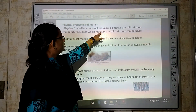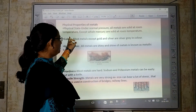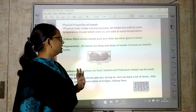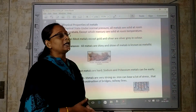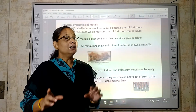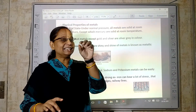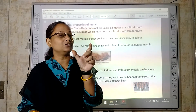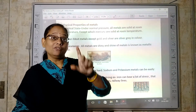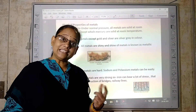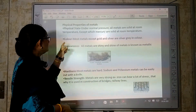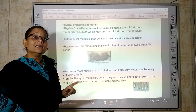Under normal pressure, all metals are solid at room temperature, except mercury. All metals are solid; the exception is mercury. Have you seen a thermometer? The silver shiny substance inside the thermometer is mercury. As temperature changes, it moves up and down — that is mercury. It is the only metal in liquid form; all others are solid.